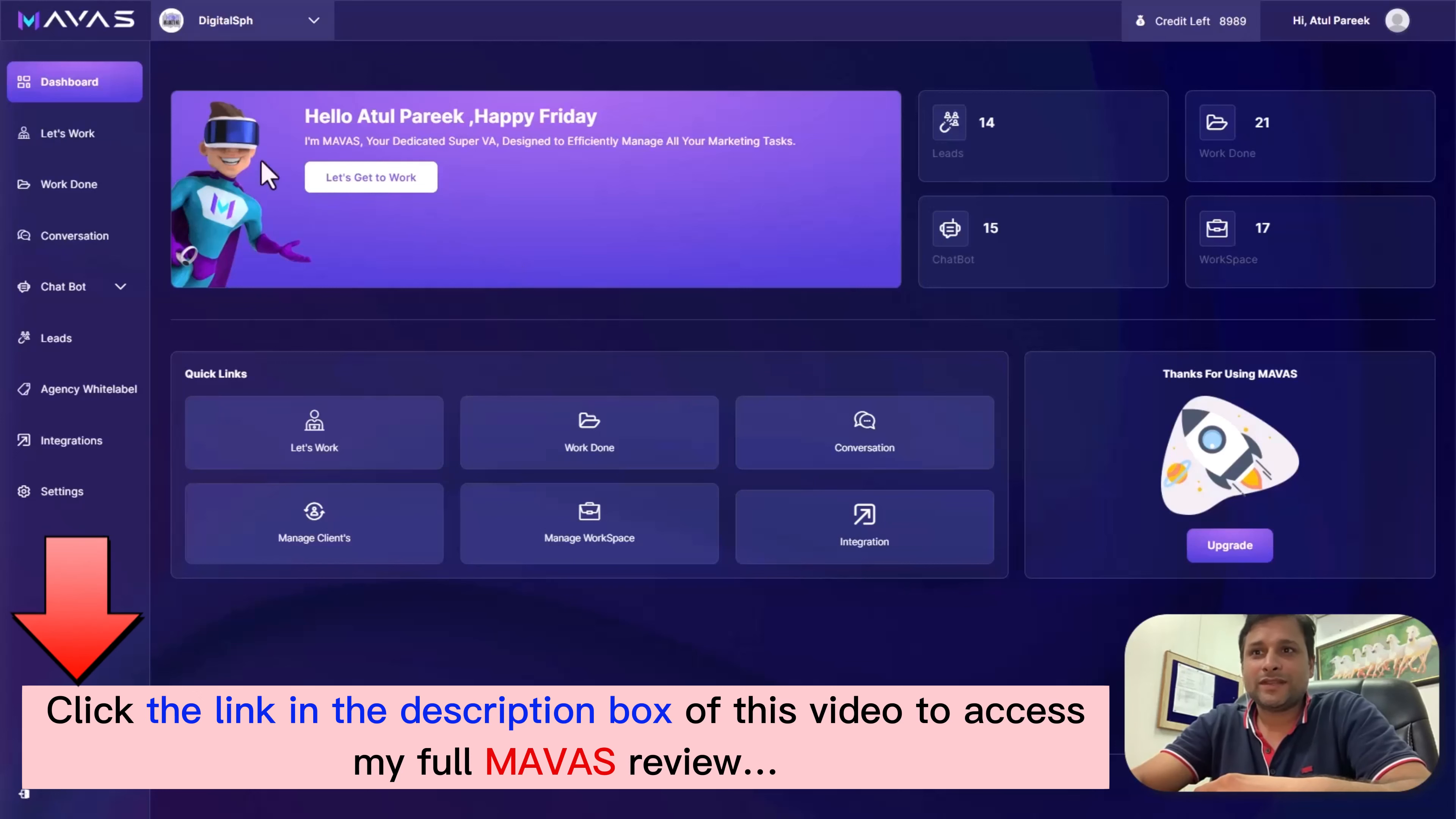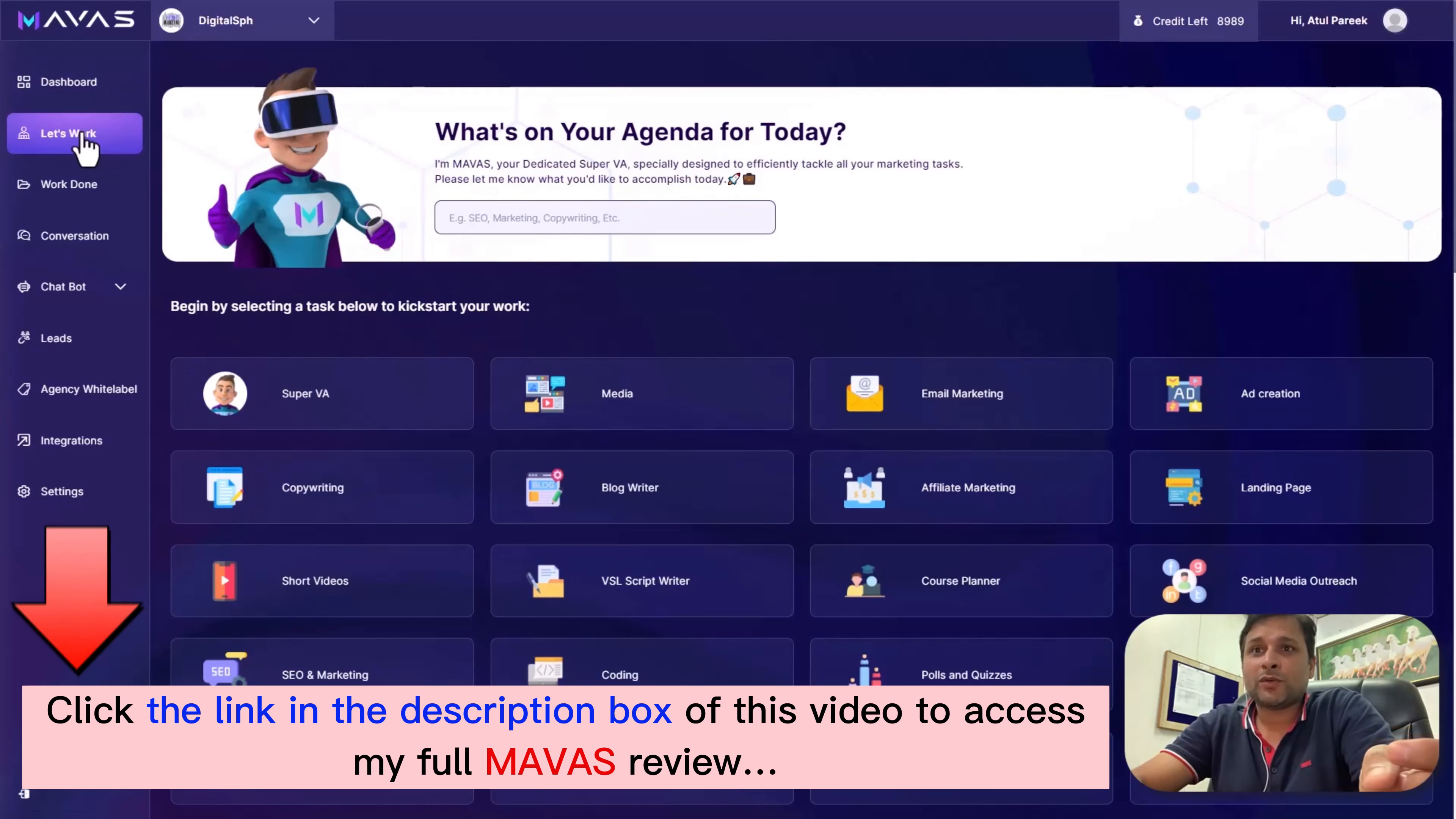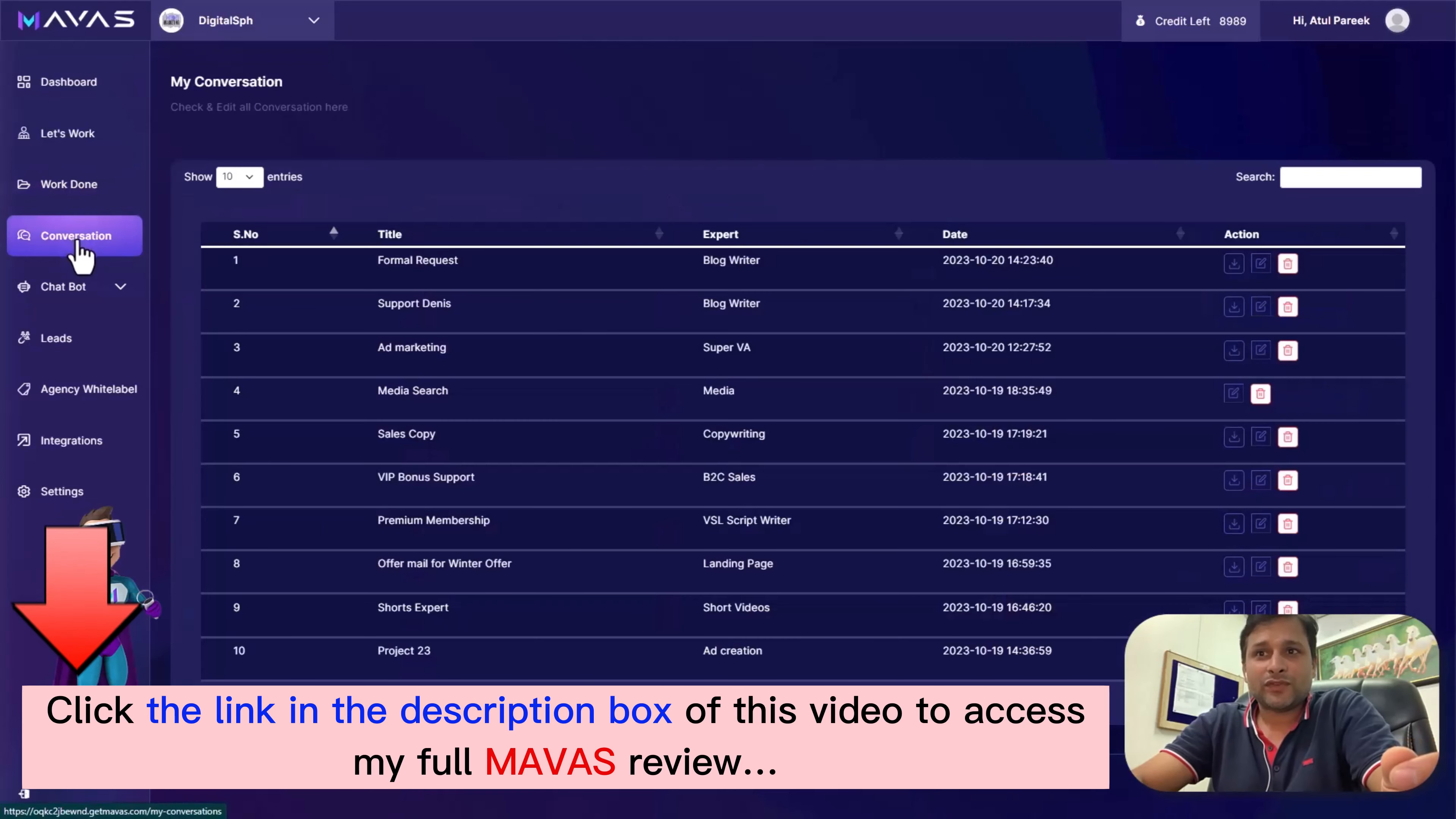On the left-hand side, you'll see a menu that opens doors to various features. Number one: Dashboard - get a comprehensive overview of Mawas and all its features. Second is Let's Work - assign tasks seamlessly to Mawas, ensuring your marketing efforts are always on track. Then Work Done, where you can see all your completed work and projects managed in one place. Then Conversations - stay connected with a comprehensive view of all interactions with our software.